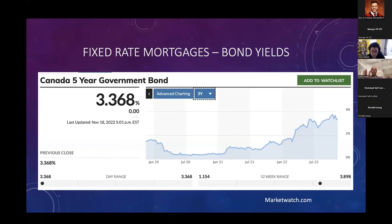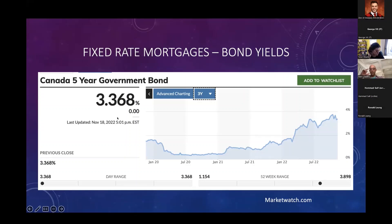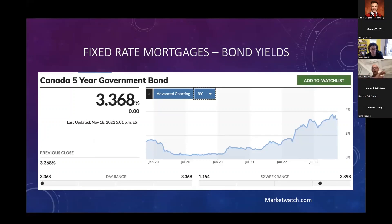A fixed rate mortgage does not follow the prime rate or the overnight rate — it is in fact dictated by bond yields. You can go to marketwatch.com and type in 'Canada five-year government bond.' The yield on the bond was recently about 3.4%, and usually the current fixed rate is around one and a half percentage points more than that. For example, fixed rate mortgages went down this week because the yield on government bonds went down, even though the prime rate has been going up.